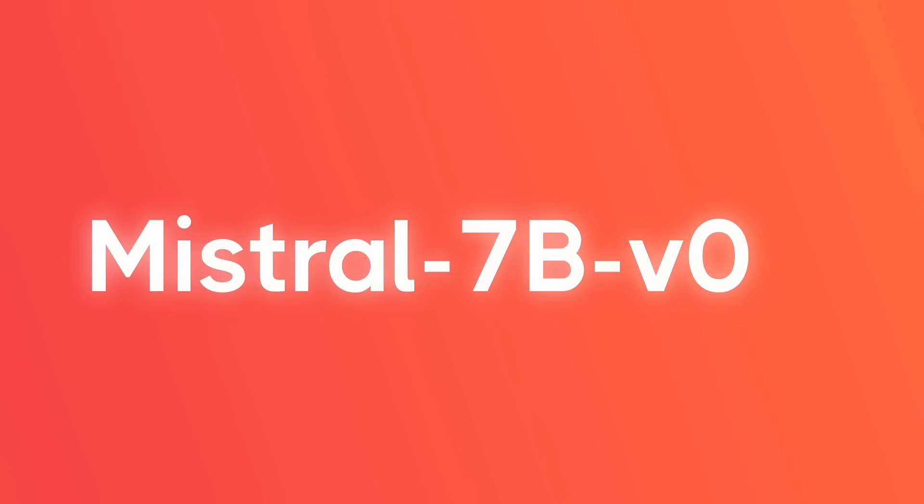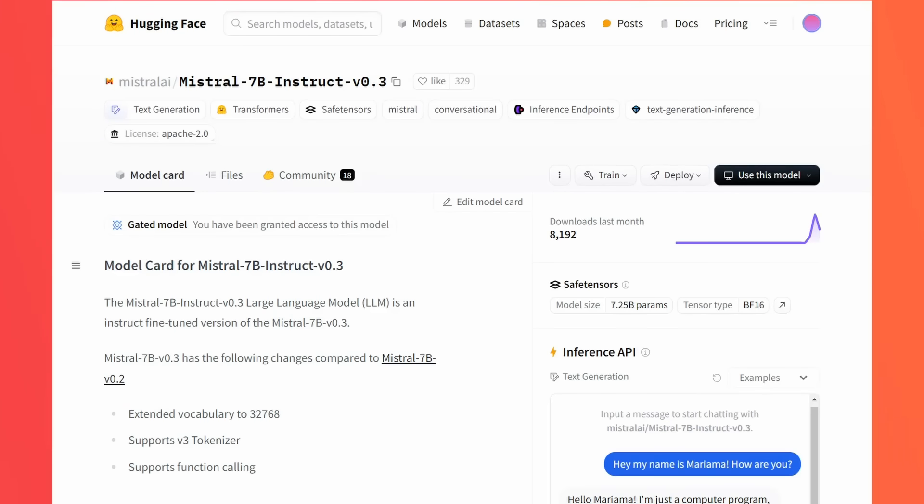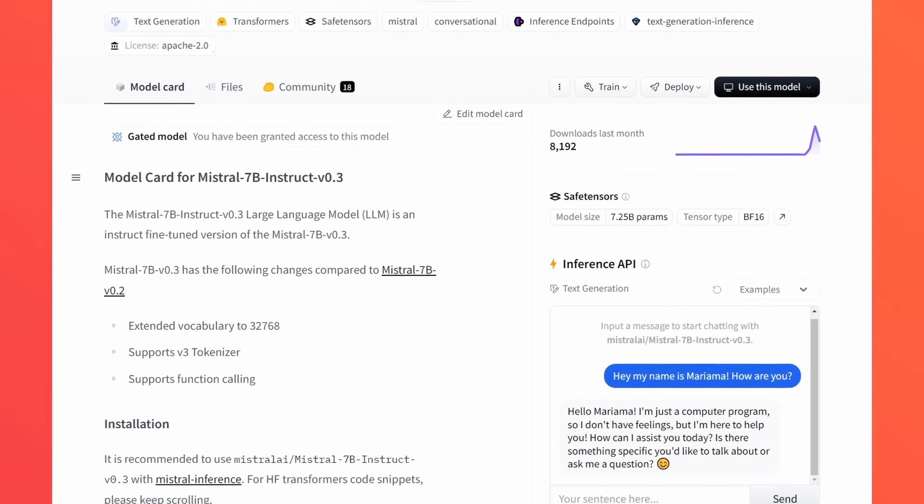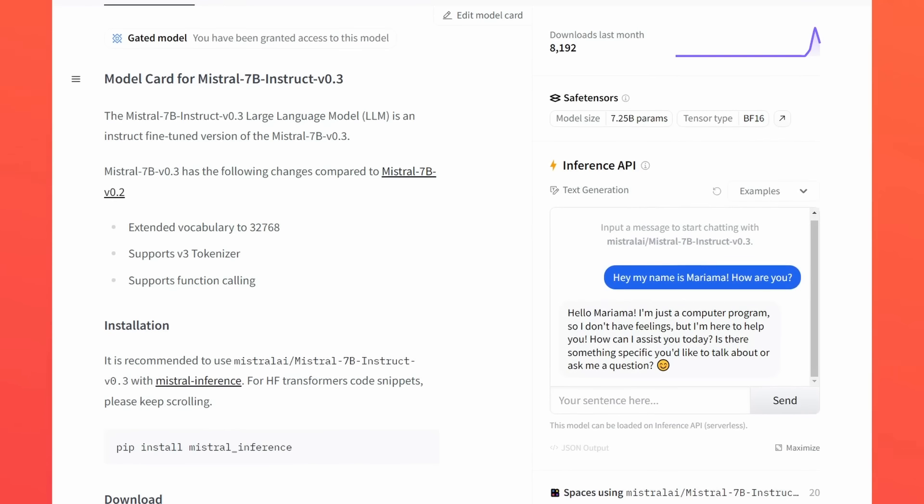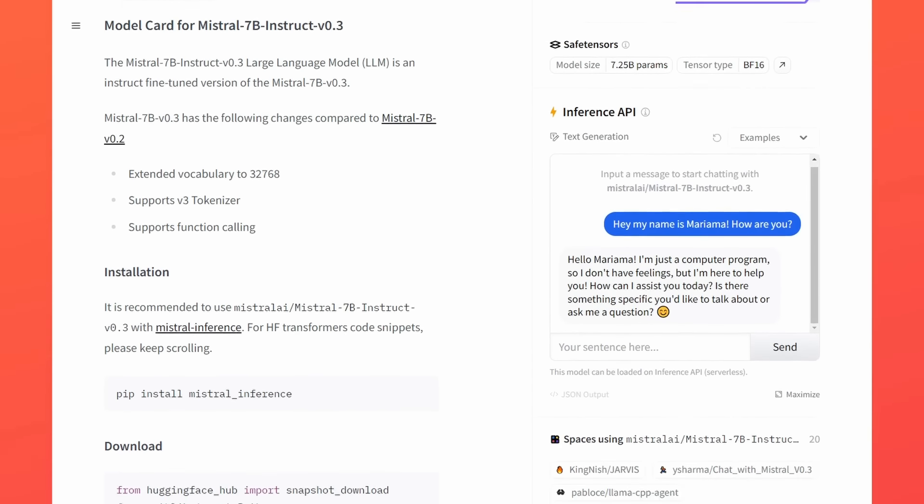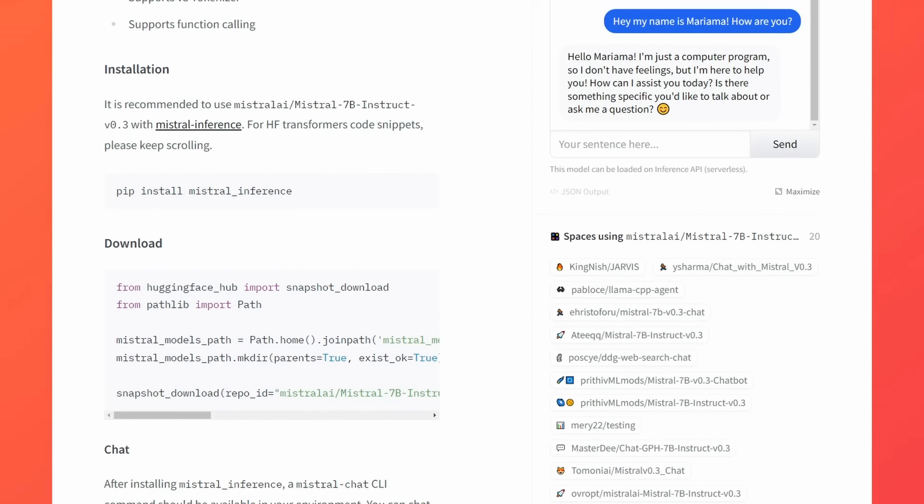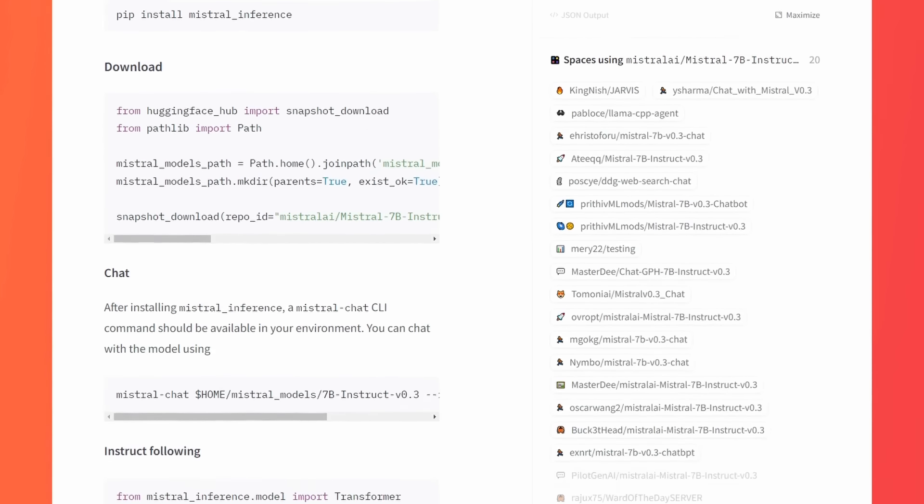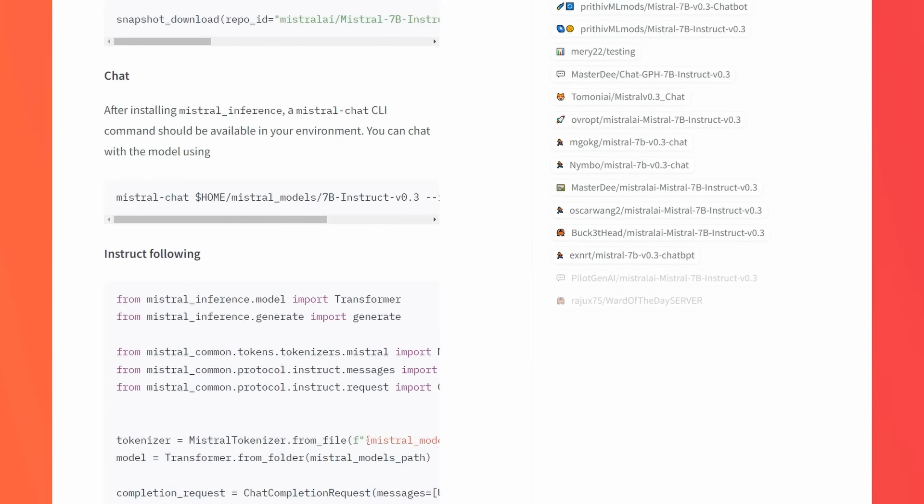Mistral has released a new version of their 7B model, and unlike before where they just dropped a magnet link, they're not good at the announcements until a few days later. Still there is no announcement a day and a half later, but they have put it up on Hugging Face, and so I'm going to go through a little bit about some of the changes here and some of the things that I think are quite interesting, as well as their package for actually running it as well. So I'll show you how to use that and how to run it with Hugging Face like normal as well.